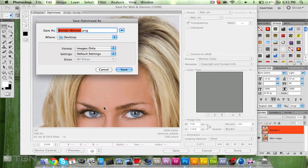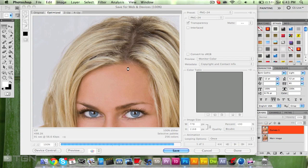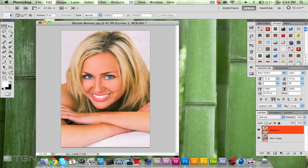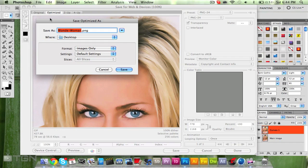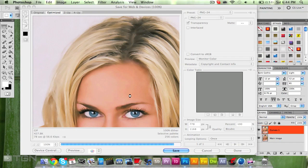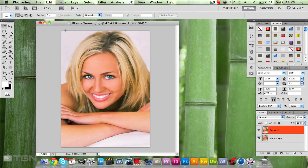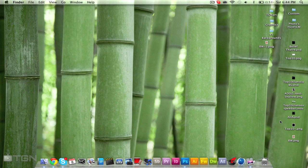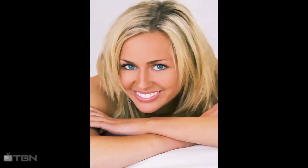Let's save this image — I'll save it as 'BW' for blonde women. Then with the Curves layer on, save it as 'BW2'. Now you can see the difference between the two. Here's the good quality image and here's the not so good one — this is with the smooth skin retouch and this is without.